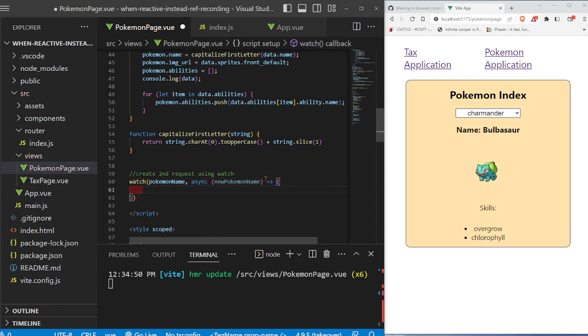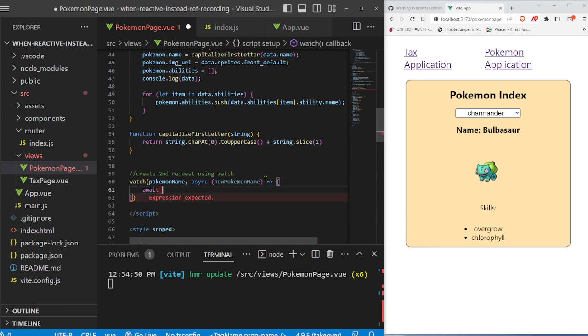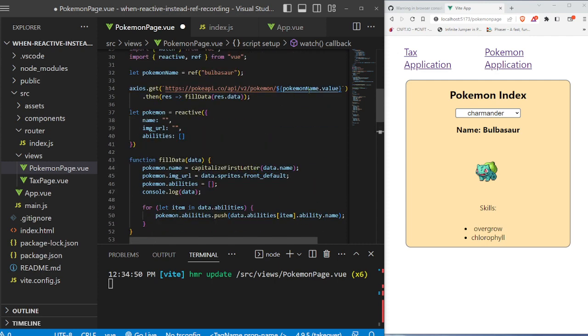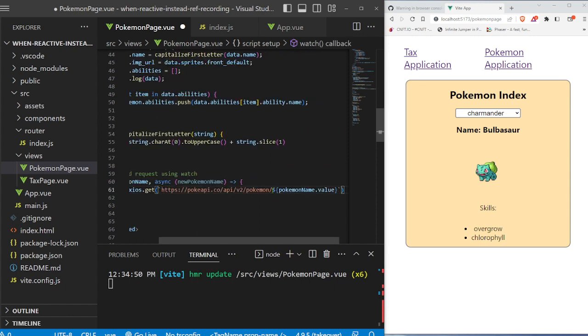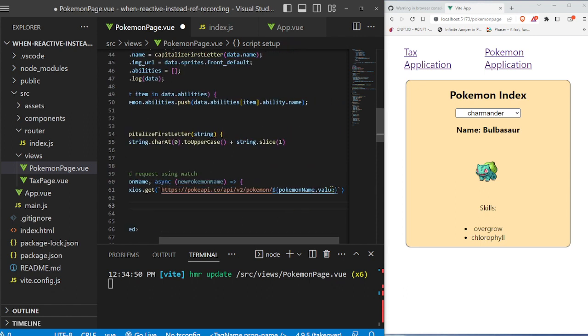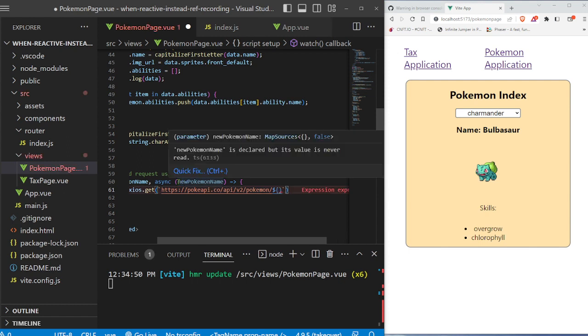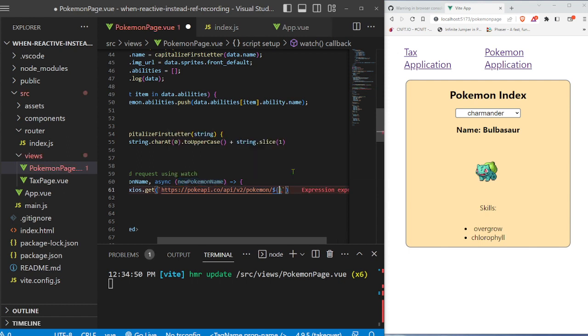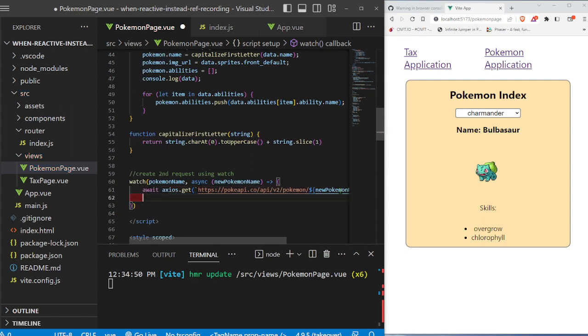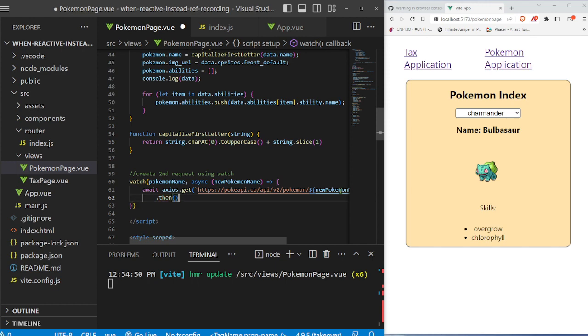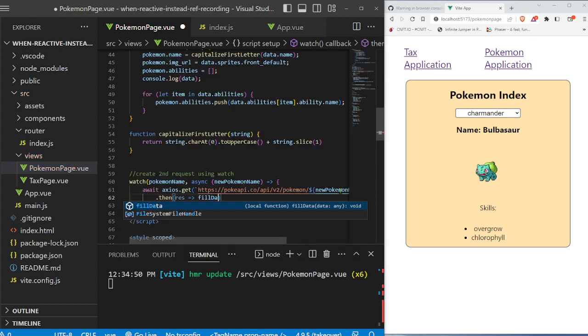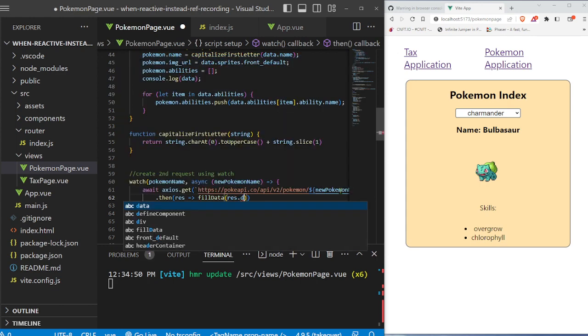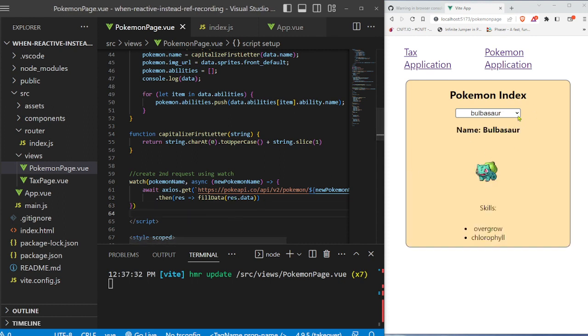And then we're going to write our logic right here. So we're going to say await, and we're going to wait for this Axios get request. We're going to say Axios.get, and we're going to get this API link right here. Again, it's the link, and then we're appending on the new value. But in this case, we're not going to be doing pokemonName.value. We just want to be very explicit because we already are getting the new value right here. We're going to say newPokemonName. And then we'll write our dot then part. Get the response. And then we're going to take that response and put it back into fillData. response.data to put that data into the fillData function. And after every time we change Pokemon name, it should update the data on the screen. So let's go ahead and save it and test this out.